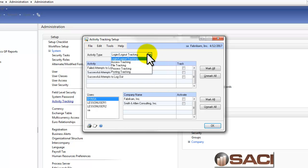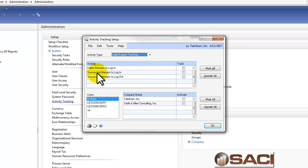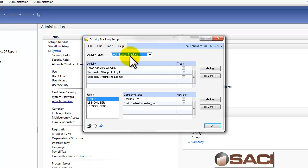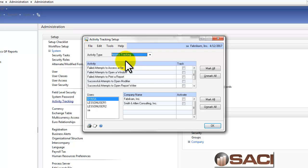For example, you'll notice we can track logging in and logging out and you can see the different kinds of activities that we can track. There are failed attempts, successful attempts to log in, and successful attempts to log out.